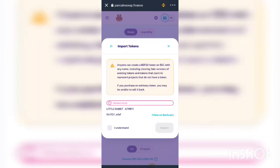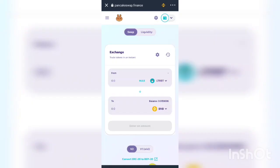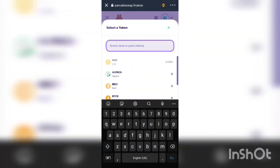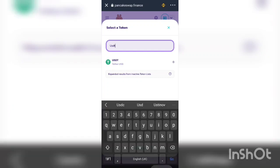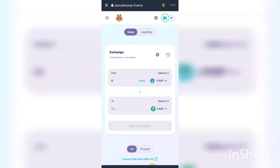After importing Little Rabbit Token, I can click Max to see the number of BNB I would receive. If instead of BNB I want USDT, I come here and type USDT, select it, then enter the amount of Little Rabbit I have or click Max to swap all. It then tells me exactly how much USDT I will receive.